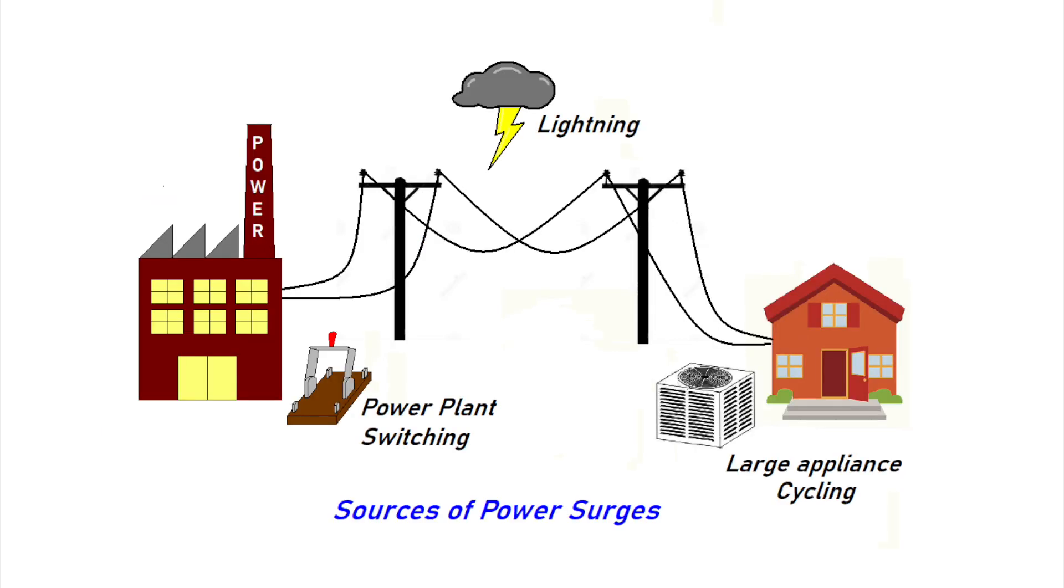So where do surges come from anyway? The NEMA estimates that 60-80% of surges are created within a facility. Surges are typically caused by switching transients, like motors starting and stopping, as well as compressors. And the remaining 20-40% are caused by external events, such as lightning and power grid switching at the power plant.